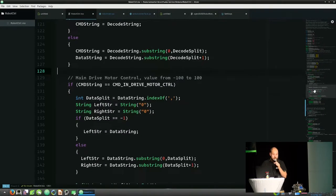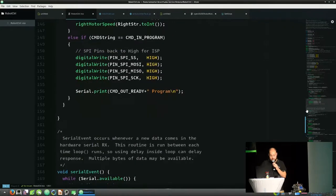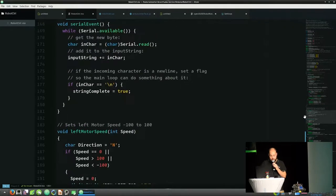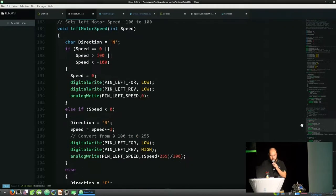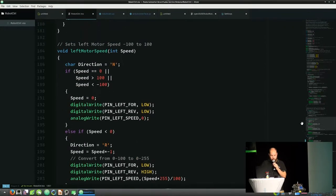So if you send this across serial, it will set both motors to be going at a speed of 80 out of 100. If you put a negative in front of it, then it will go backwards. And so this first lot of code is all around splitting up and pulling the speed out of that string.